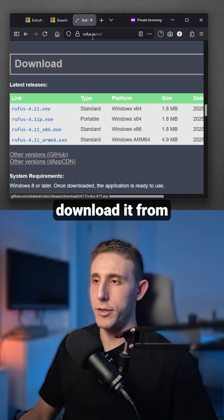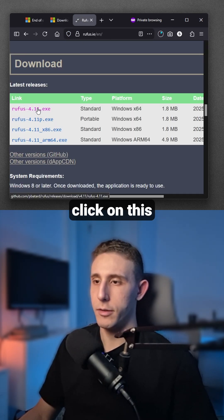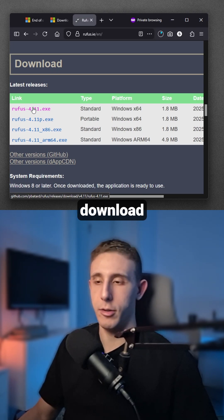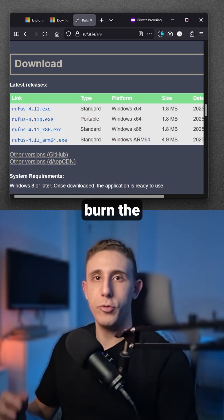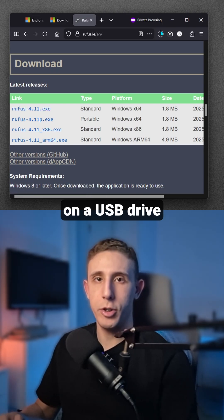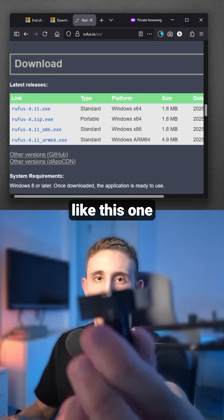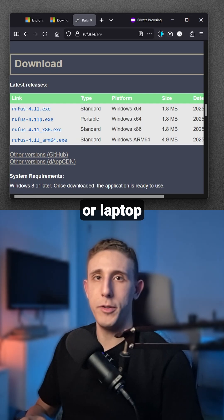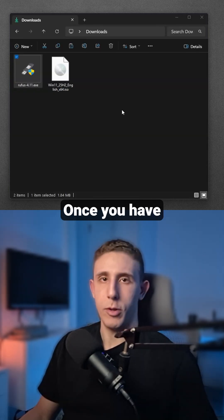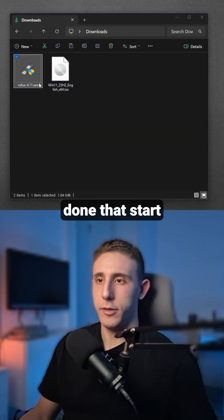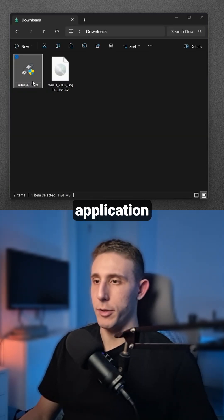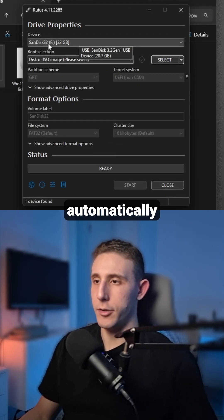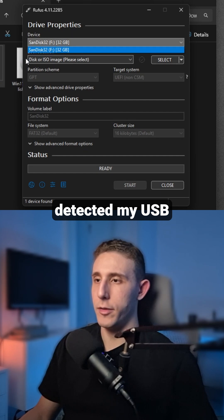The next application you will need is Rufus. You can easily download it from the official Rufus website — click the link and it will start the download. You'll need to burn the ISO image onto a USB drive, so plug it into your PC or laptop.